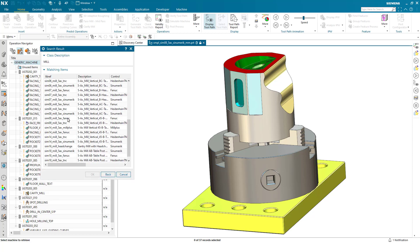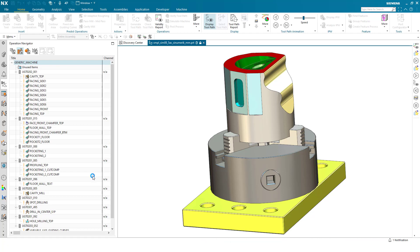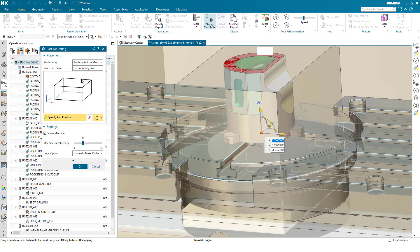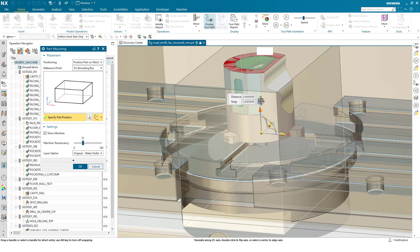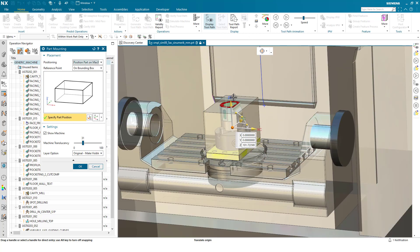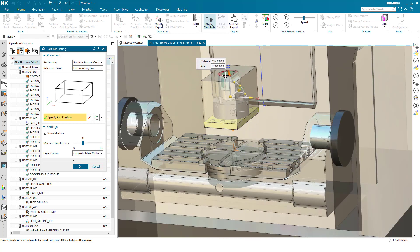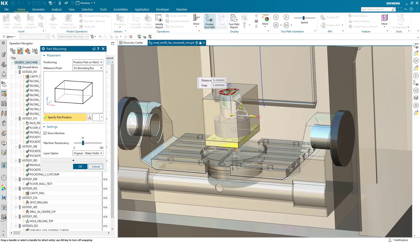Again I'll specify position part on machine and now I can select the bounding box. We can see as I move this around it's also incorporated all the fixturing as well as the part to position in the machine tool.